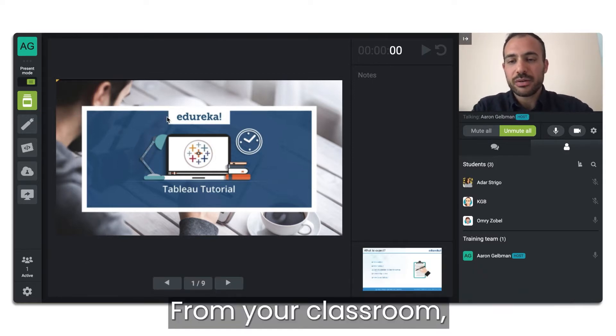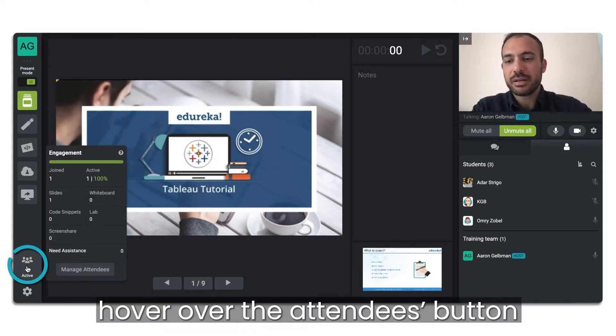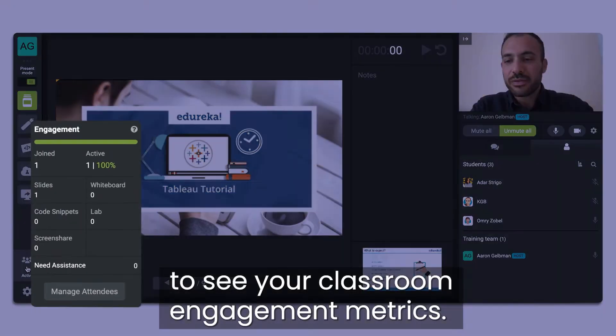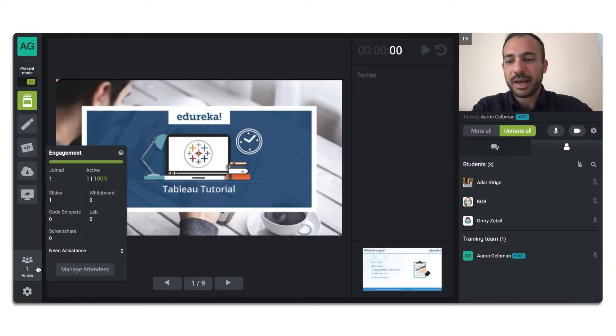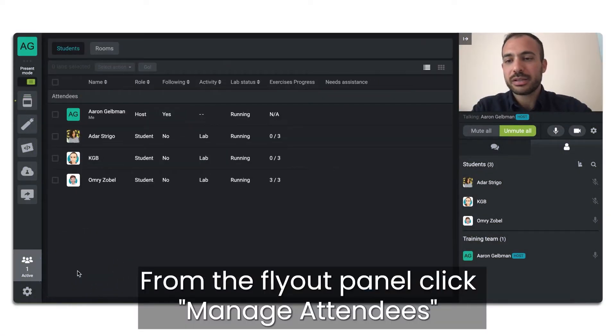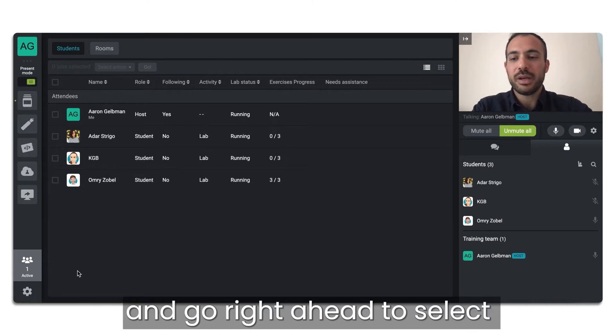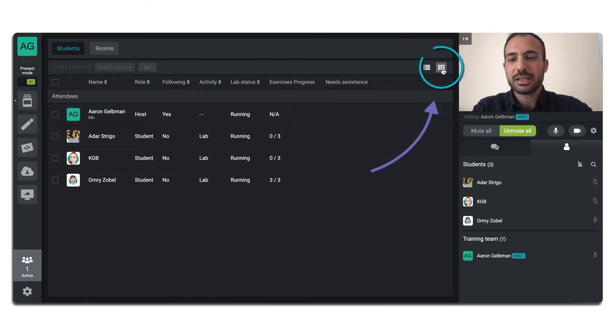From your classroom, hover over the attendees button to see your classroom engagement metrics. From the flyout panel, click manage attendees and go right ahead to select the grid view icon at the top right.